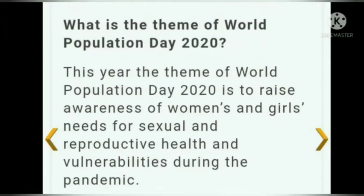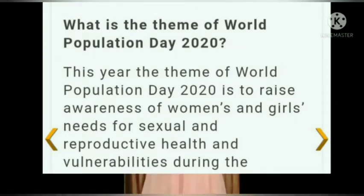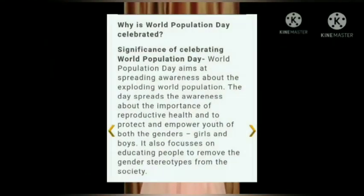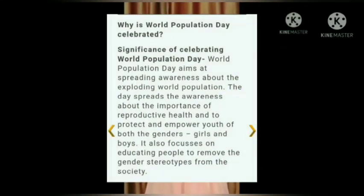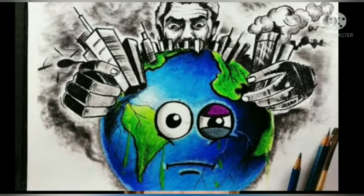Every year a theme is selected by the UN to celebrate World Population Day. Now let me tell you the main focus of World Population Day. It is celebrated to empower young boys and girls, combat the issue of growing population, raise awareness among the people, and spread awareness about the exploding population and reproductive health.